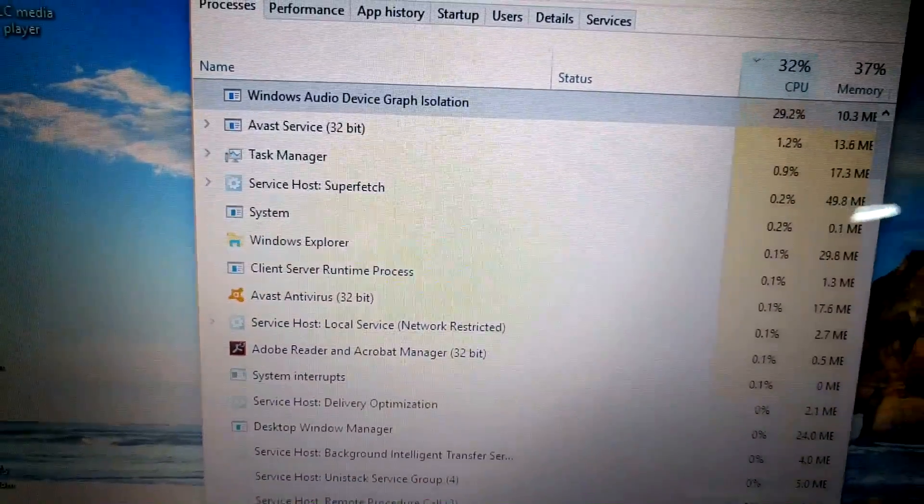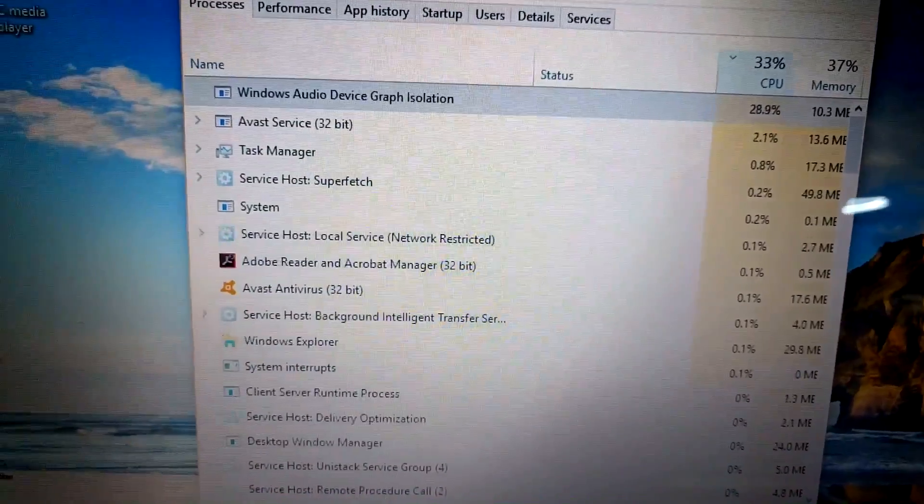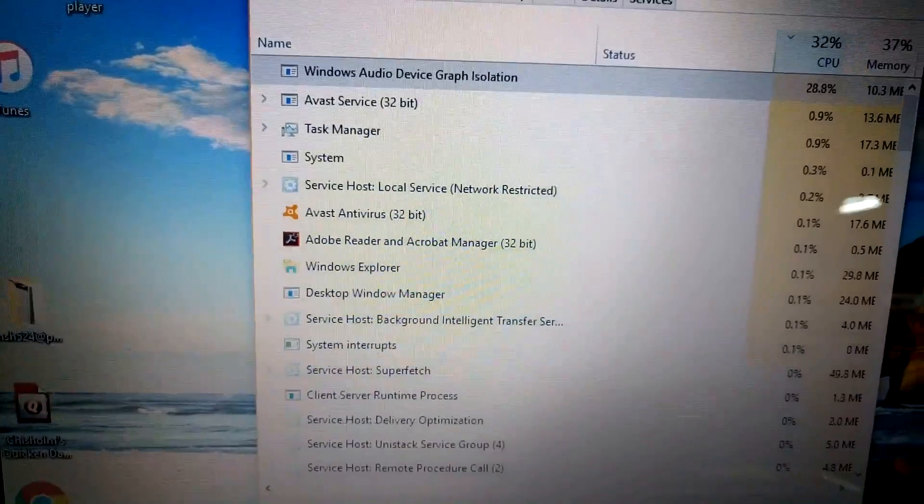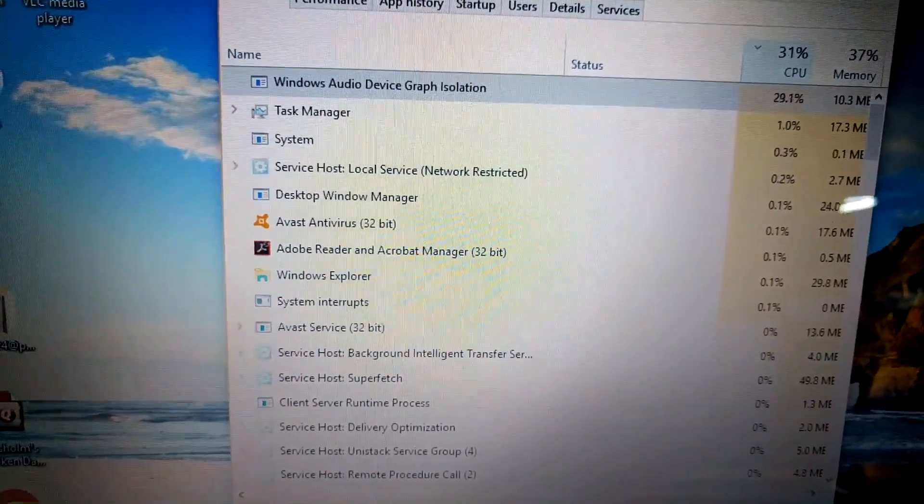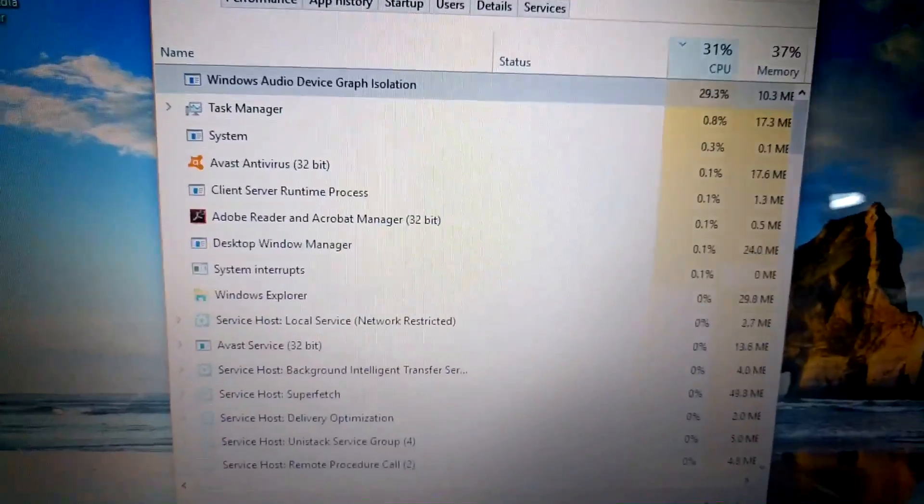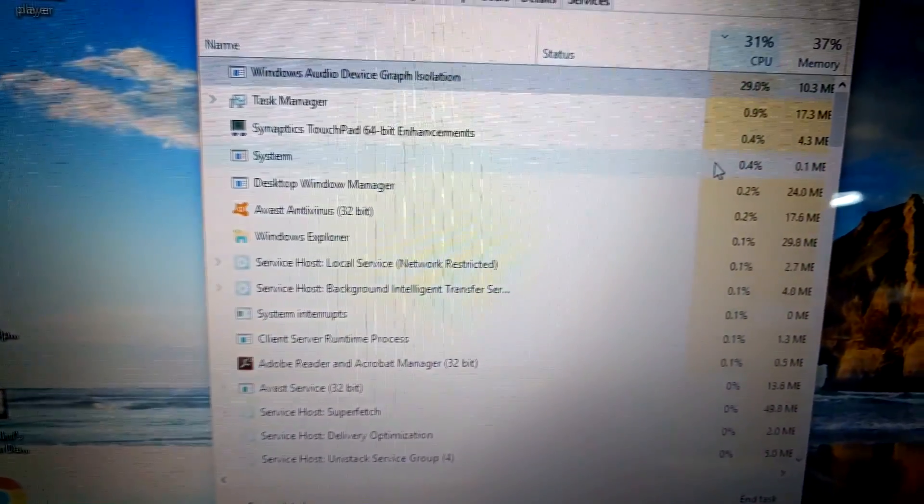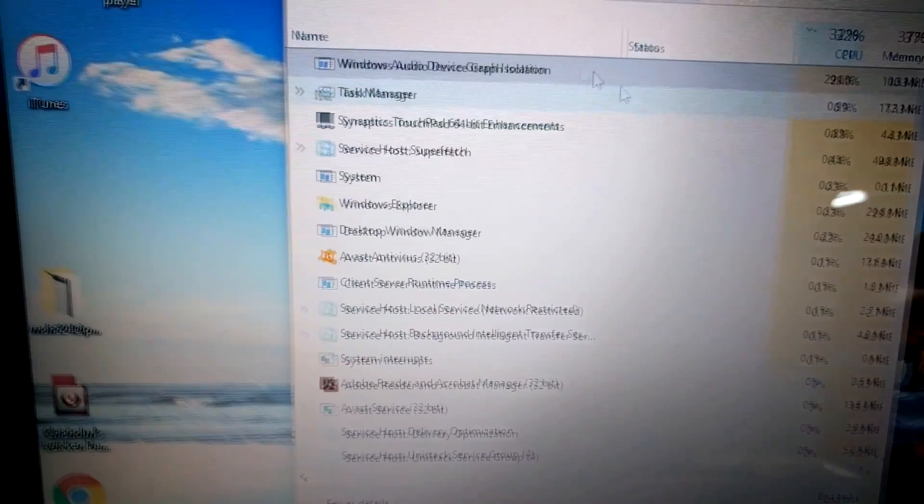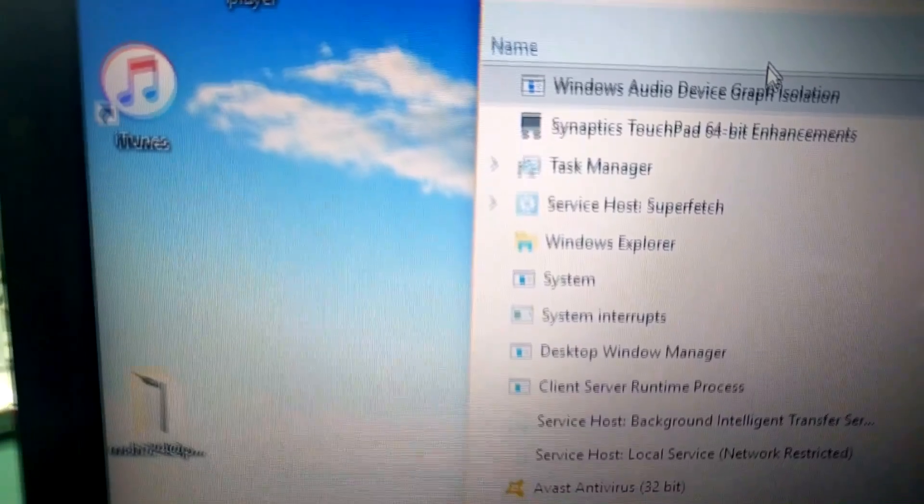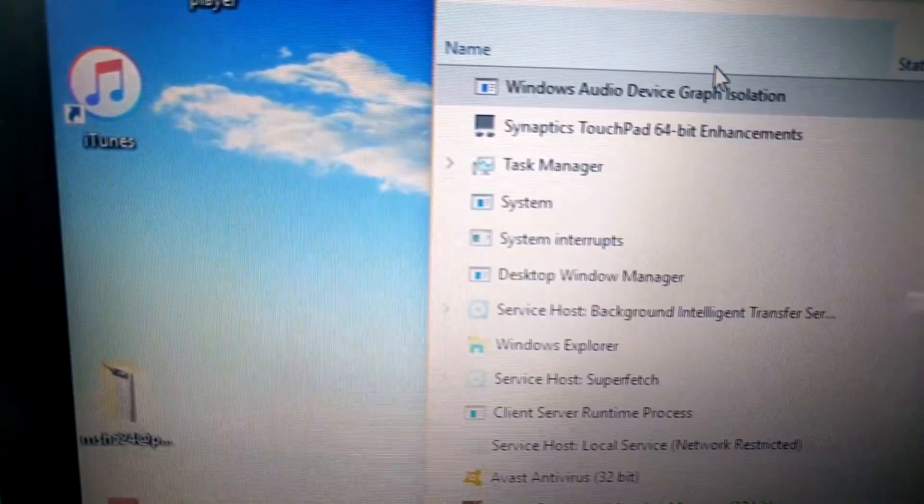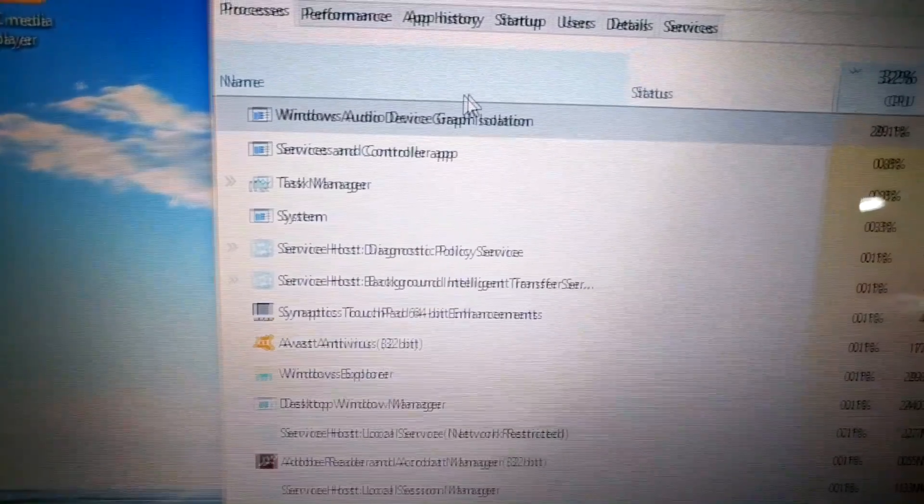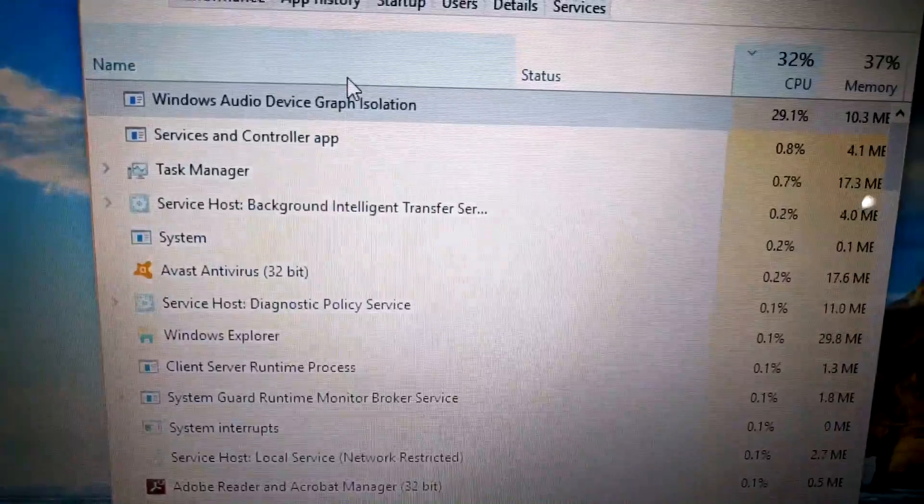But at times it goes up very high. The task that is using the most CPU usage - I sorted by high CPU usage - and we see that Windows Audio Device Graph Isolation is using 31% of the CPU.